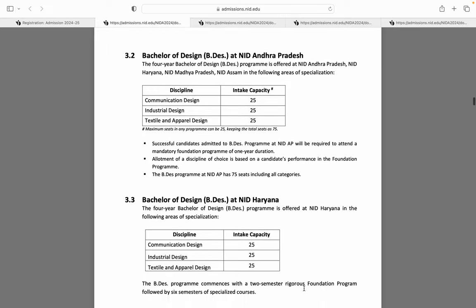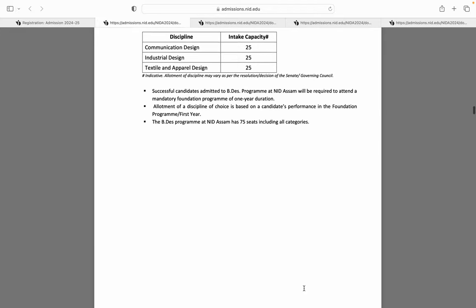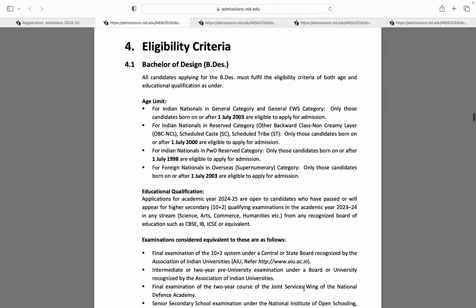Ab baat karte hain NID bachelors ki eligibility ke liye. NID bachelors mein is baar unhone age increment nahi kiya hai — jo humari last year age thi, wohi is saal bhi follow kar rahe hain. Jo students general category ya general EWS category se hain, agar unka date of birth on or after 1st July 2003 hai, woh eligible hain.